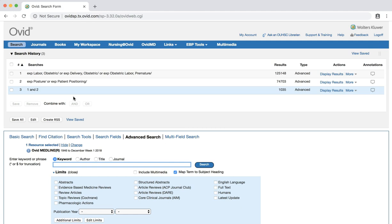This is a huge set, so we definitely need to limit further. We could search for additional subject headings pertaining to our PICO statement, such as supine position or assisted delivery, and add them to our result set using the AND command. However, we could also limit our results by publication type.